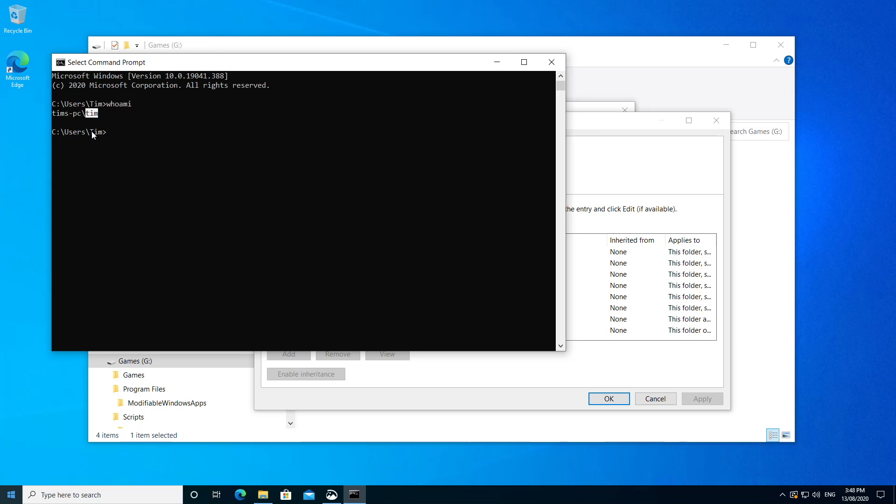Now if you were part of a corporate domain, if this was your business PC, the first part would be the domain name. So for example, Microsoft, if you work there, and then followed by your username. Again, you can still find this from the Who Am I command.